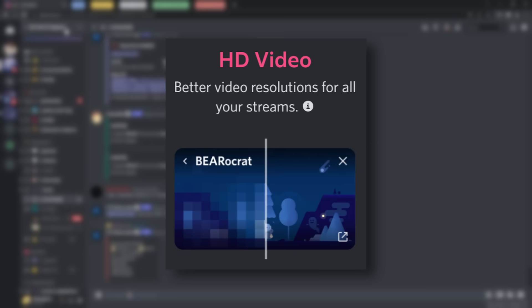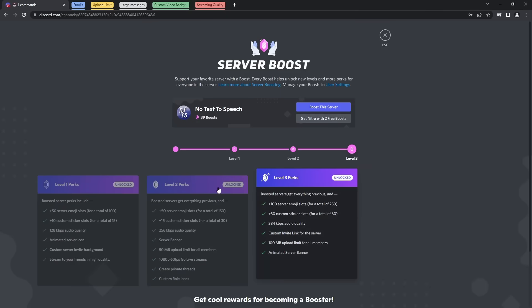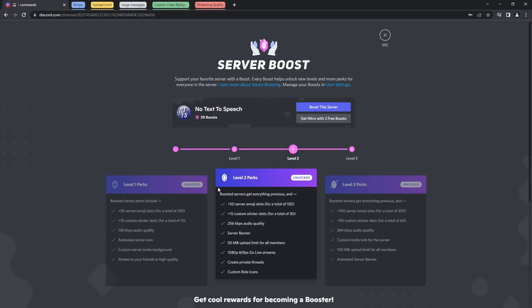And now finally, the last thing is increasing your streaming quality. Now just note that if a server is boosted beyond level 2, you actually do unlock 1080p and 60fps. So try your best to just jump into a server and stream on that one if you can. I don't know, just find a cool place to hang out with your friends. Up to you, or you could just use Gilded because it'll let you do this natively.